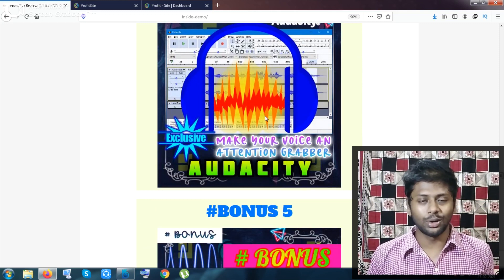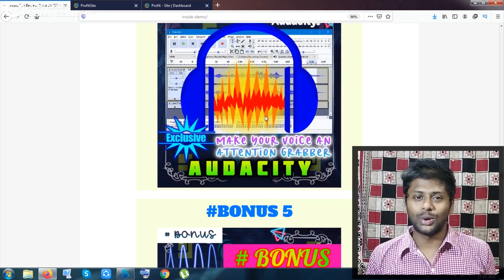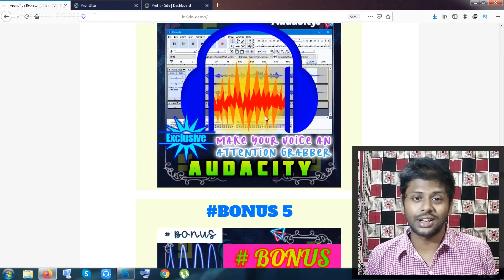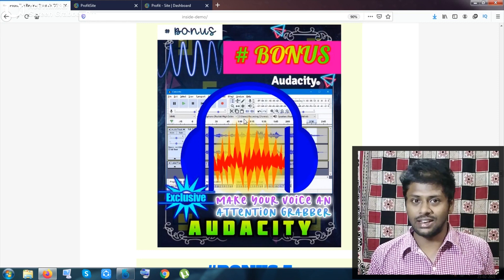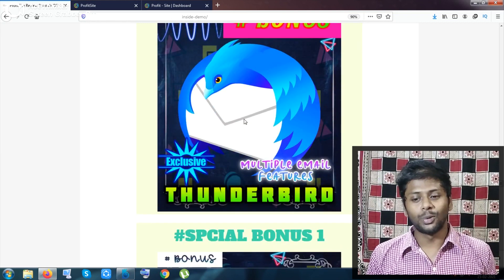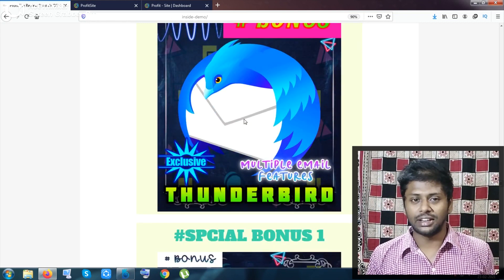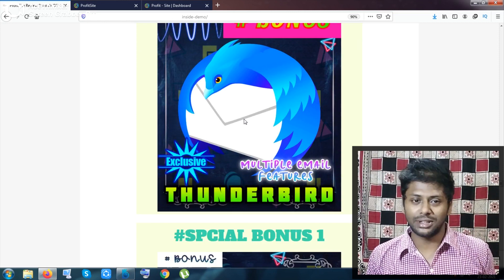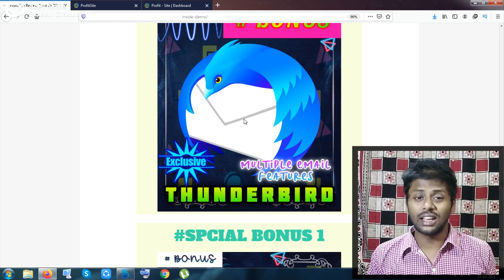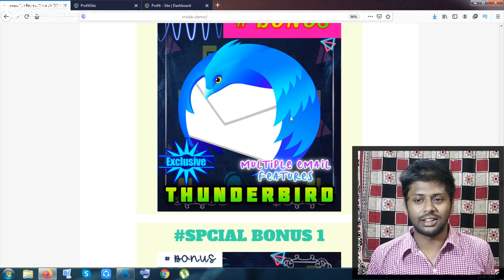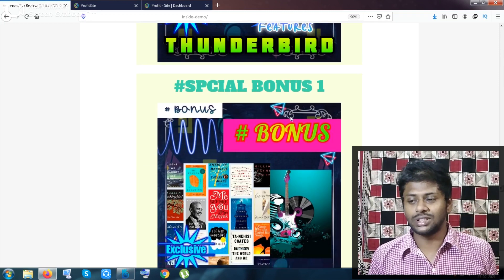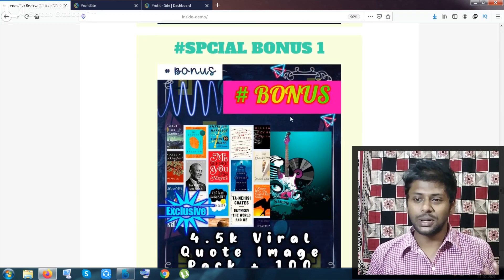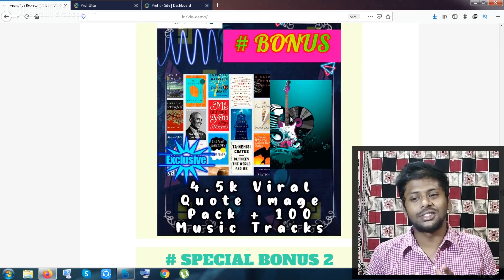My bonus number five is Thunderbird. Thunderbird is an email-based software — you can access all email features inside Thunderbird. It is a very good software used by so many email senders and receivers.